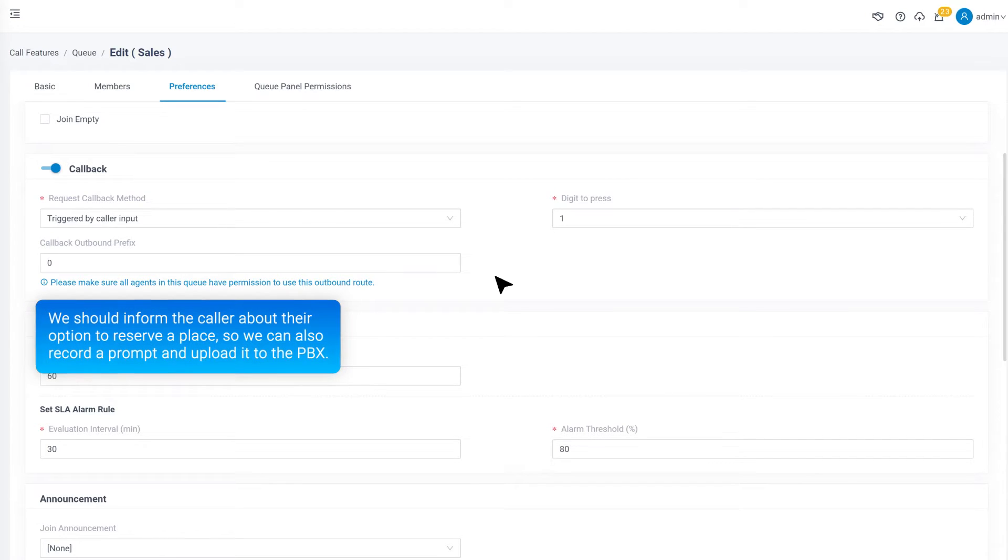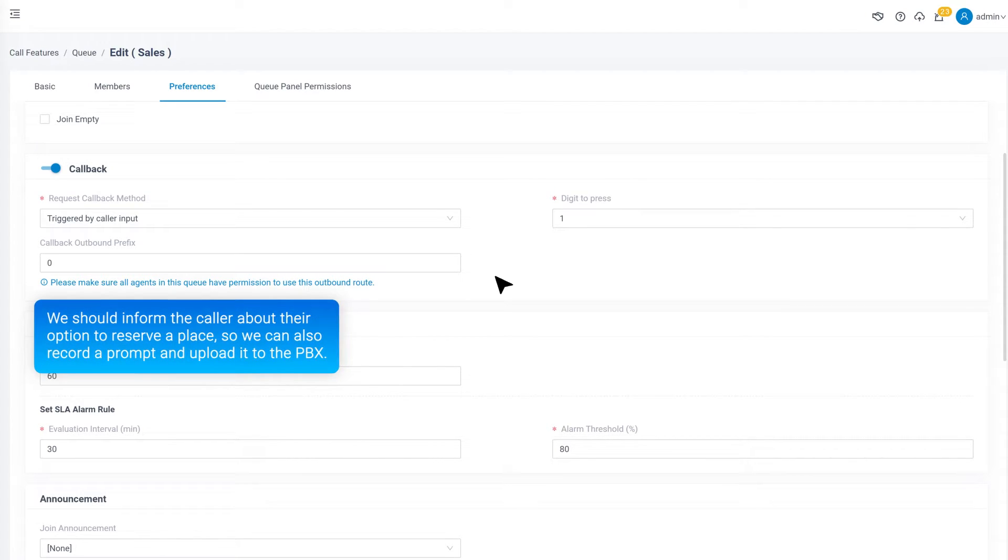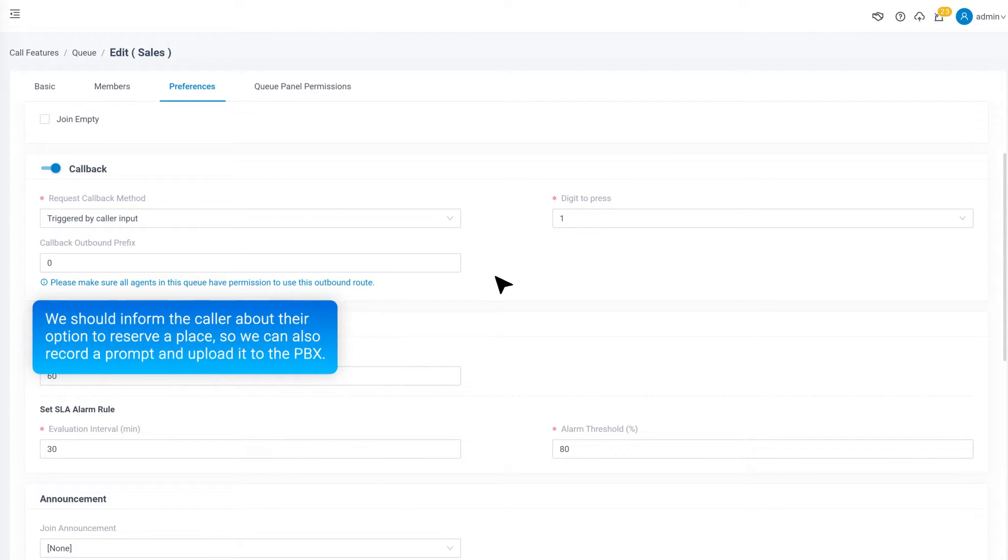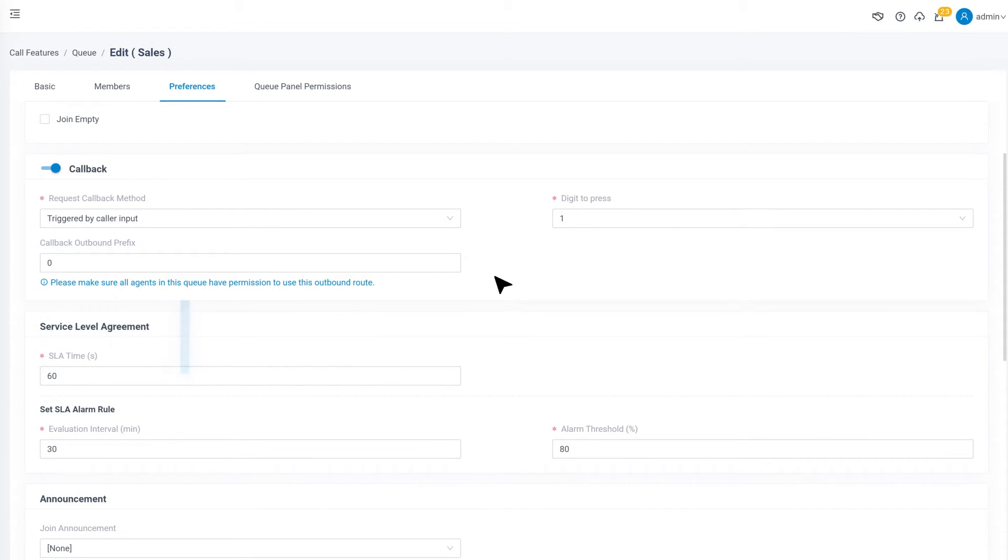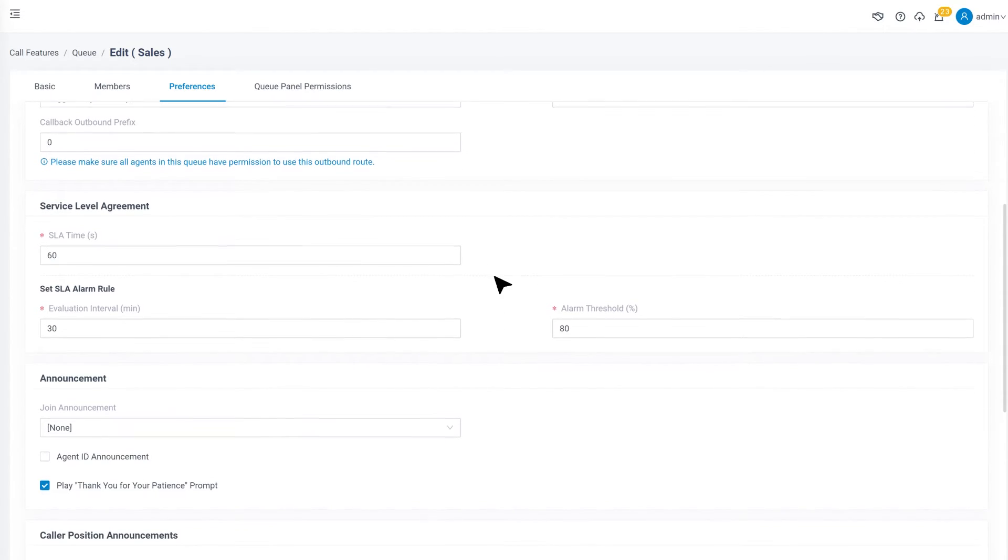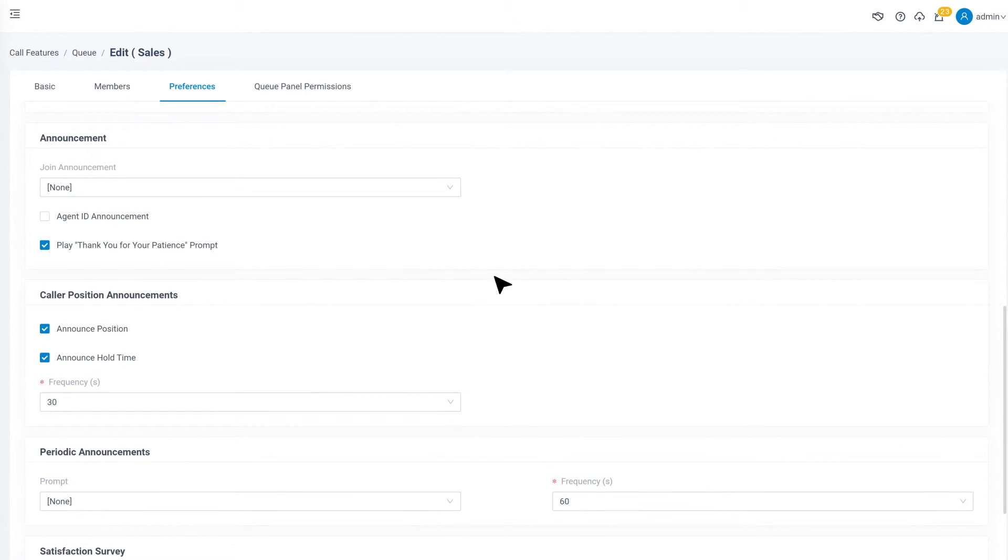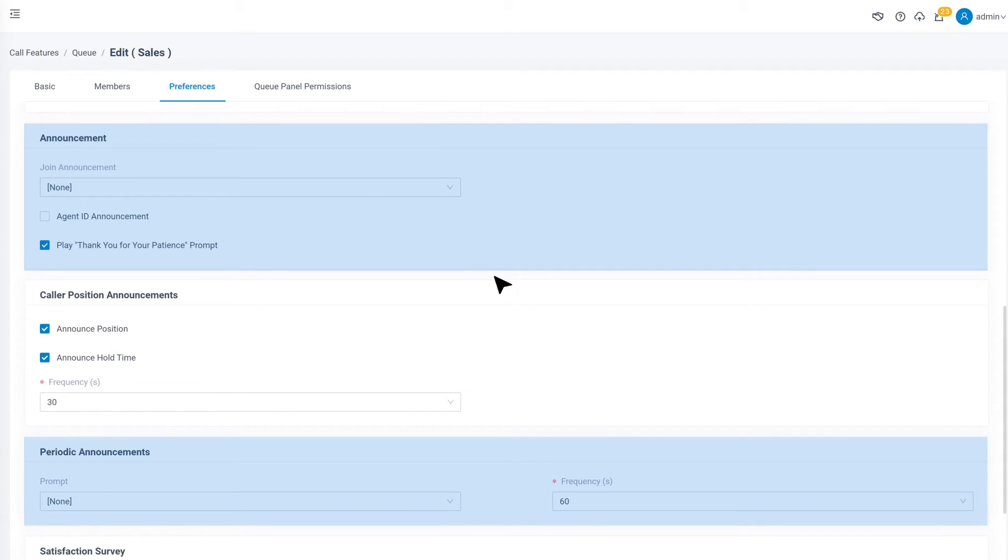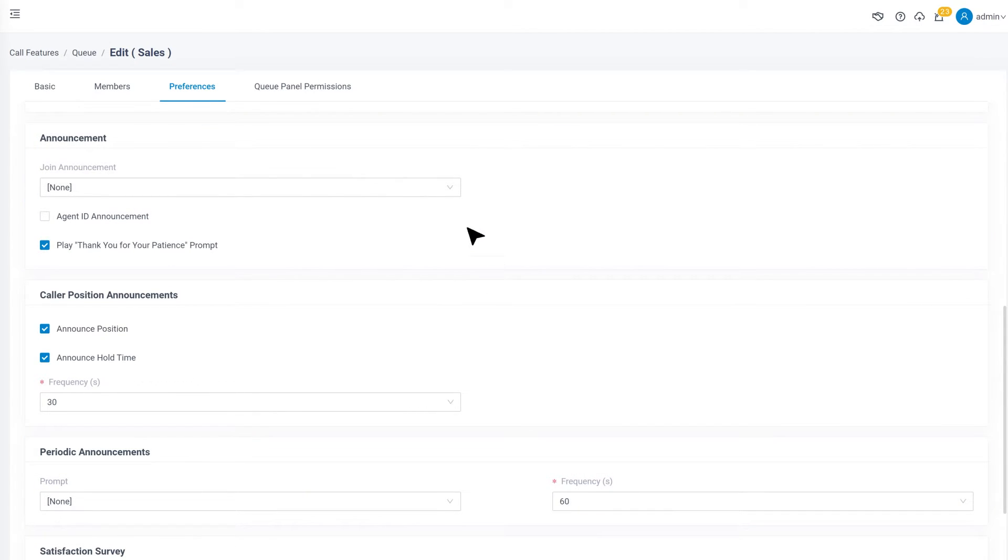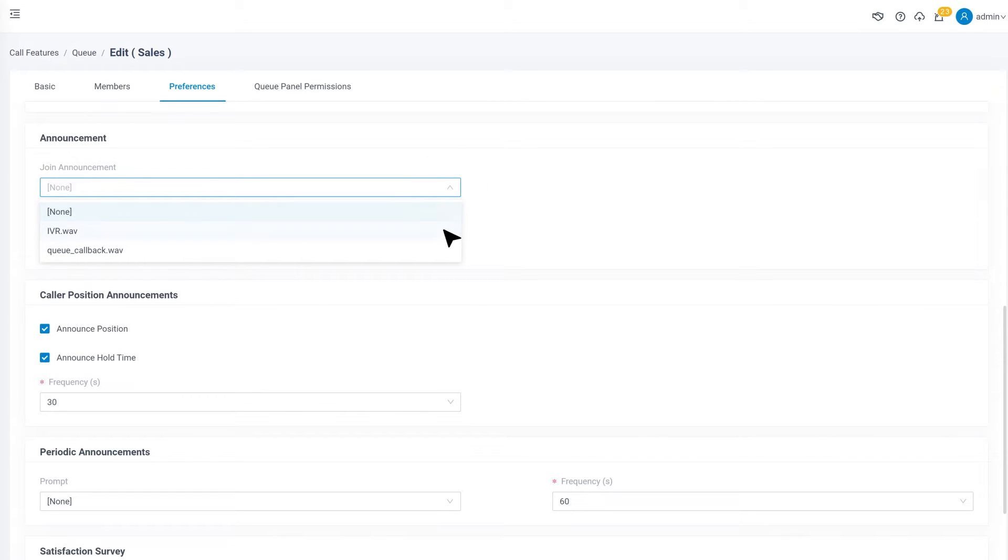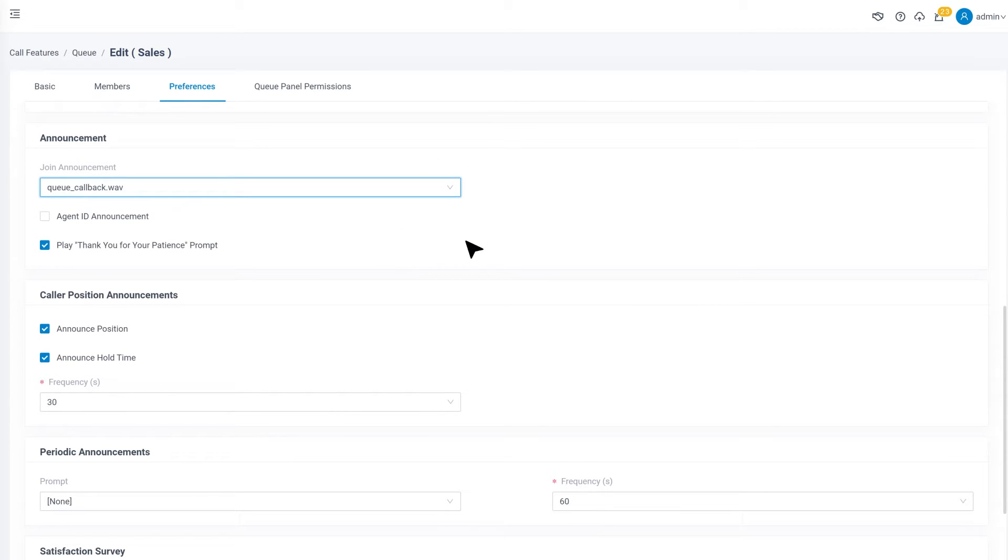We should inform the caller about their option to reserve a place. So, we can also record a prompt and upload it to the PBX and use it as announcement in the queue. To do that, we can keep scrolling down in this page. We have Join Announcement and Periodic Announcement. We can choose the recorded prompt in either one of them, so that the prompt will be played and callers waiting in the queue will know about this option.